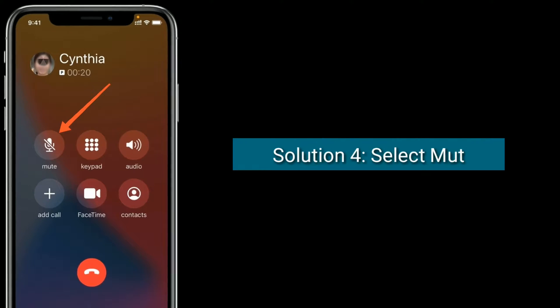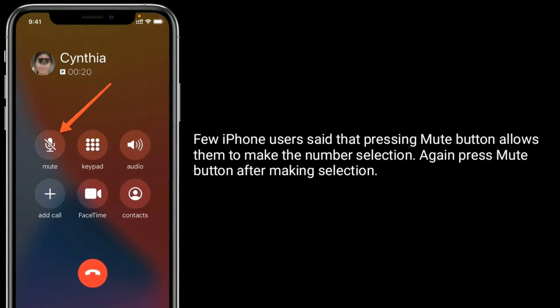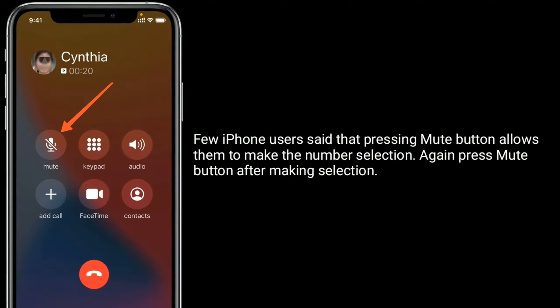Solution 4 is to use the mute button. A few iPhone users said that pressing the mute button allows them to make the number selection. Press the mute button again after making the selection.